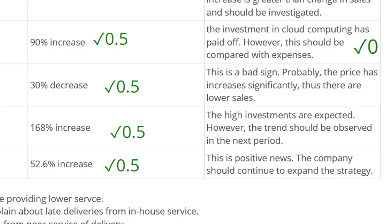The next part: 'A 30% decrease. This is a bad sign. Probably the price increases significantly, thus there are lower sales.' I'm giving no credit for this because in the scenario it stated that prices were constant. 'The high investments are expected' — why are they expected? Give me some evidence. 'The trend should be observed in the next period' — another generic statement, scoring zero credit. 'This is positive news. The company should continue to expand the strategy' — unfortunately again, no credit. Generic, general answer, not linked to the scenario.